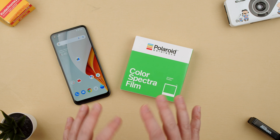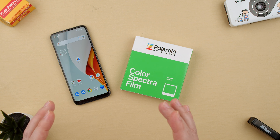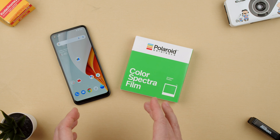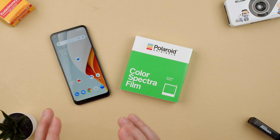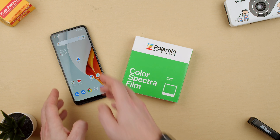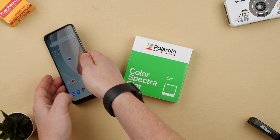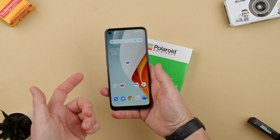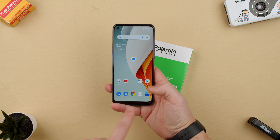What is Google Lens? It's basically an image recognition search. So what you do is when you're on an Android phone like this one,